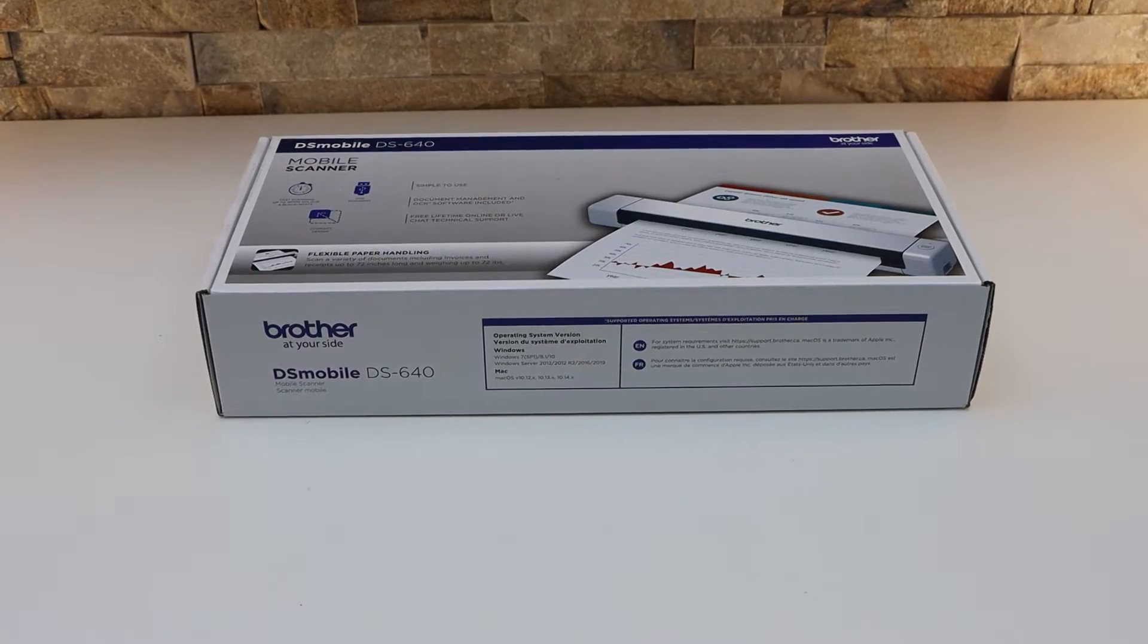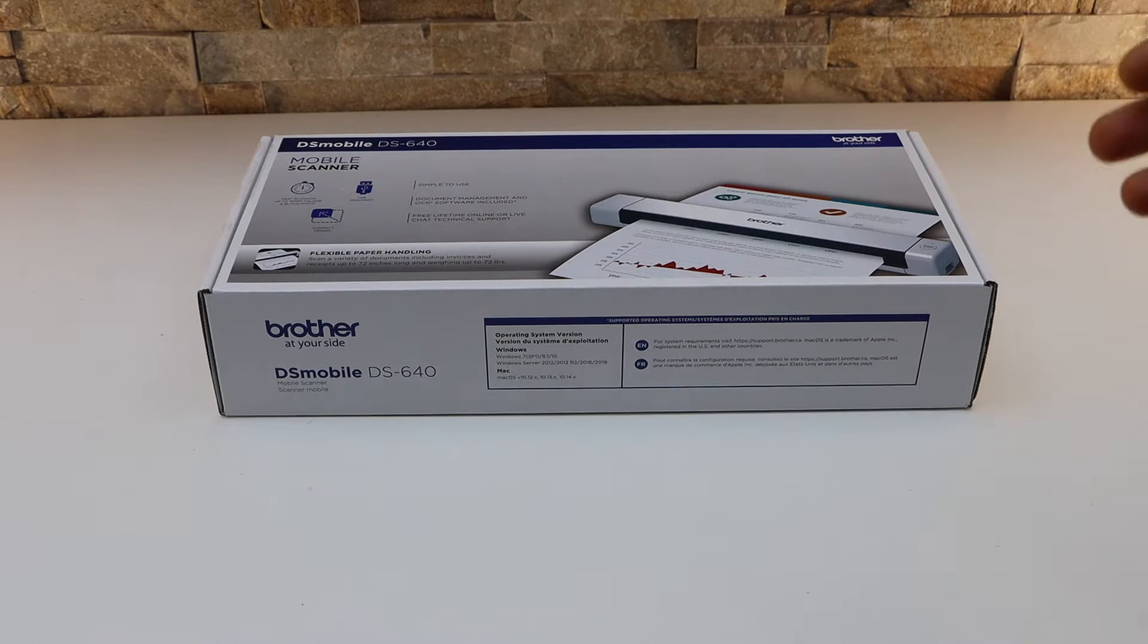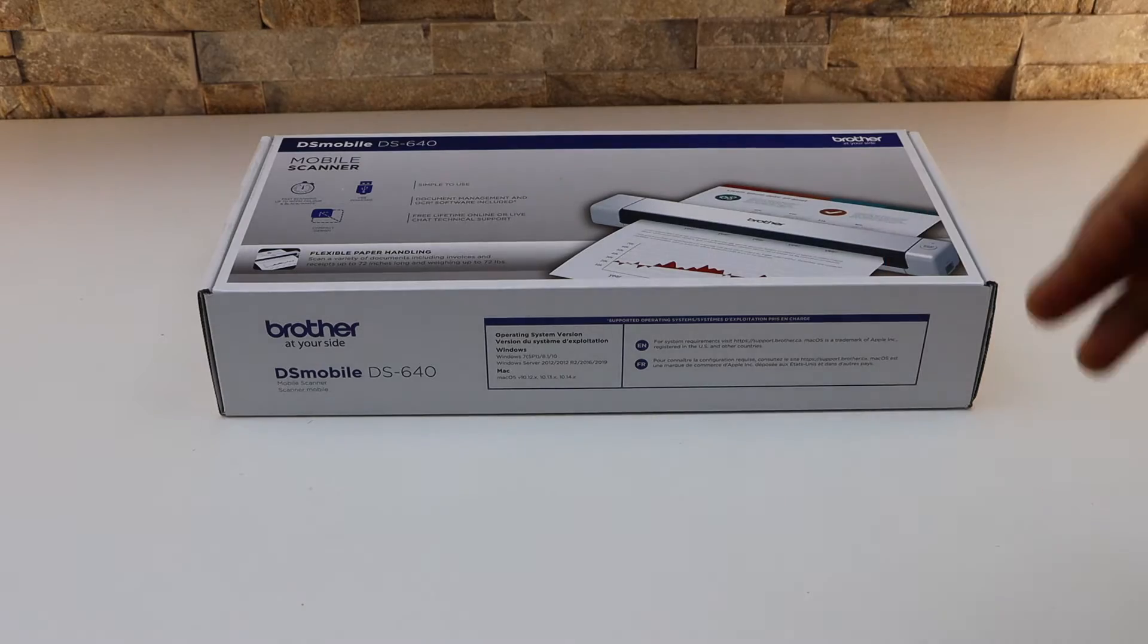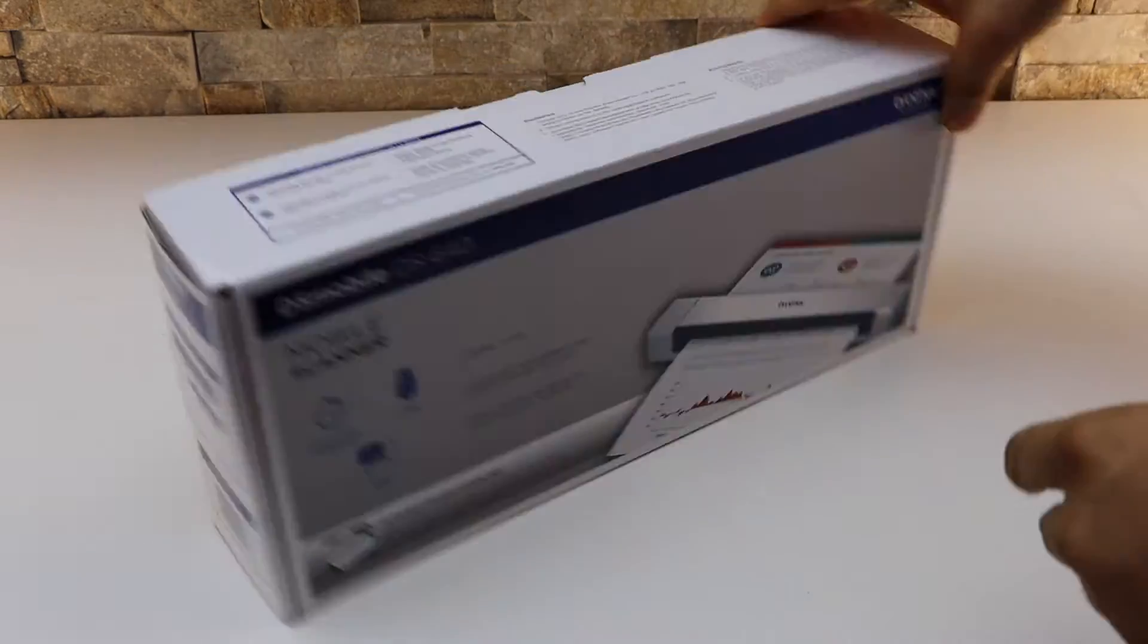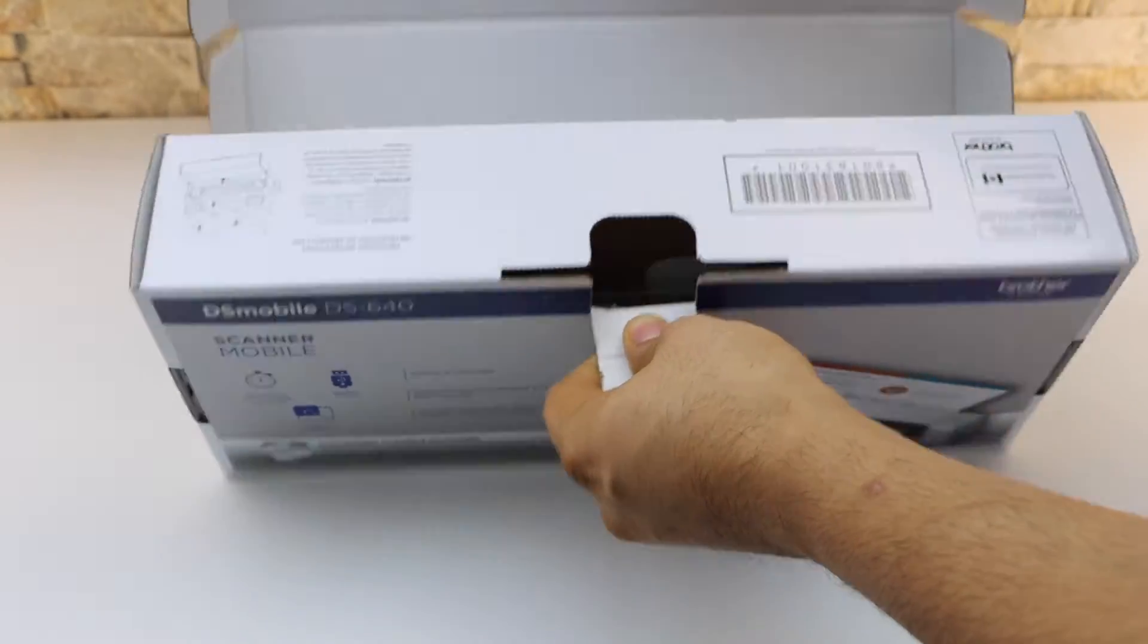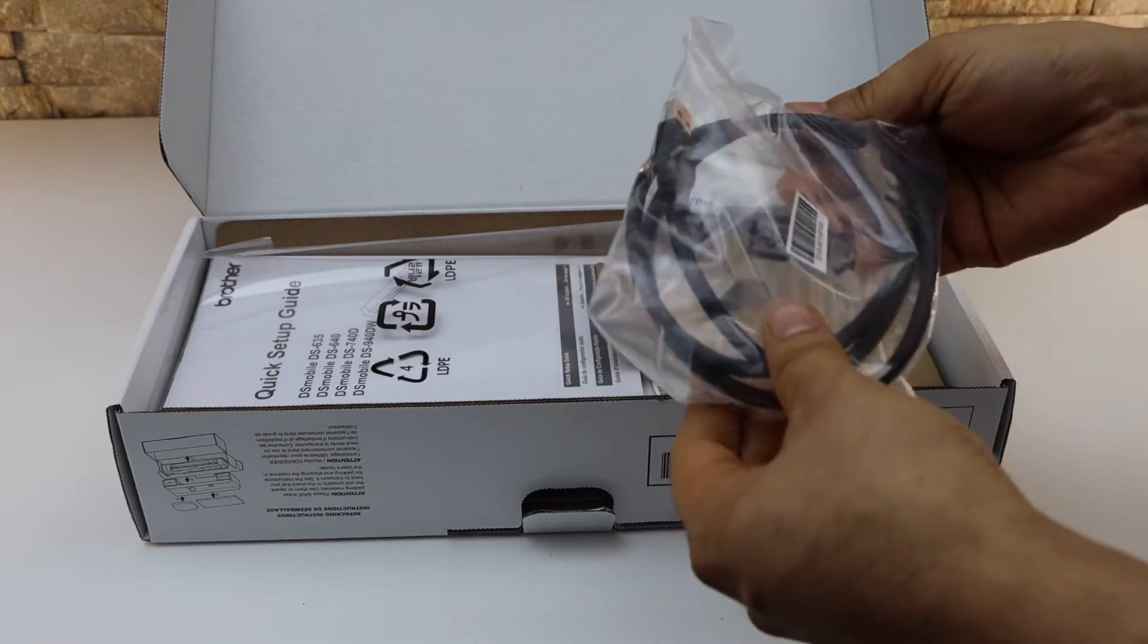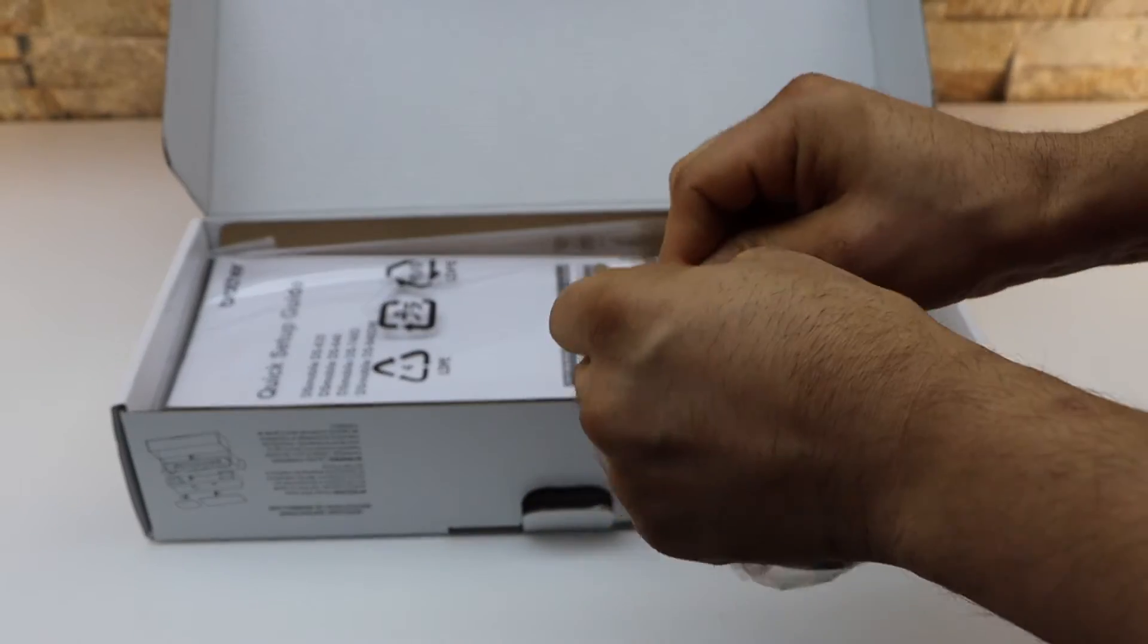In this video I'm going to show you how to do the unboxing and quick setup of your Brother DS640 scanner. So let's start with the unboxing. The scanner comes with the USB connection cable, so we can take it out as we need it.